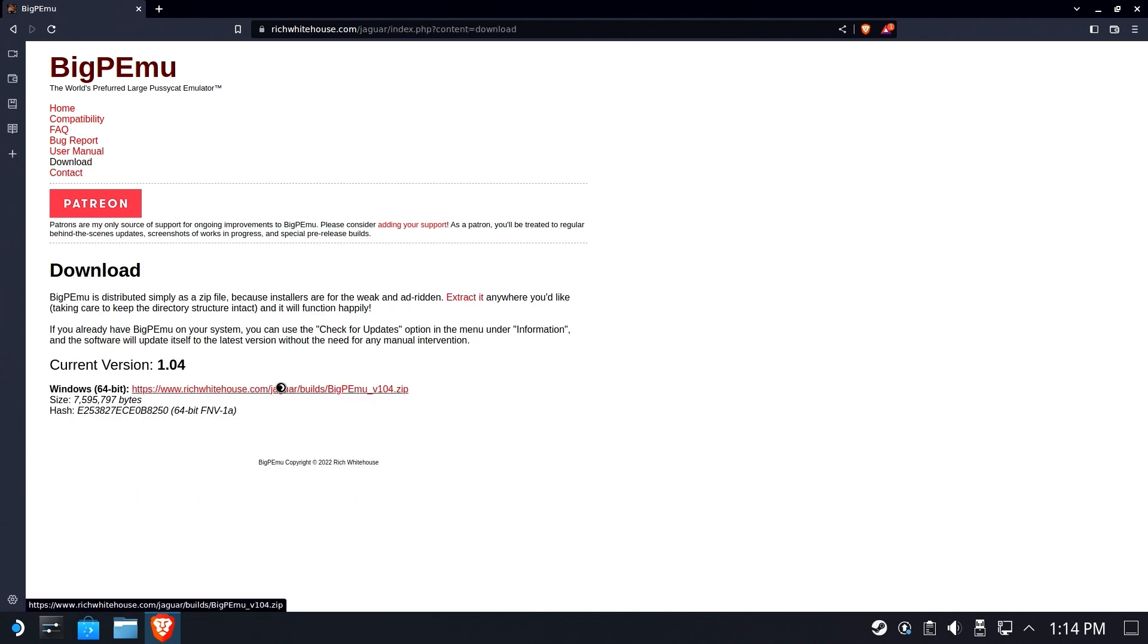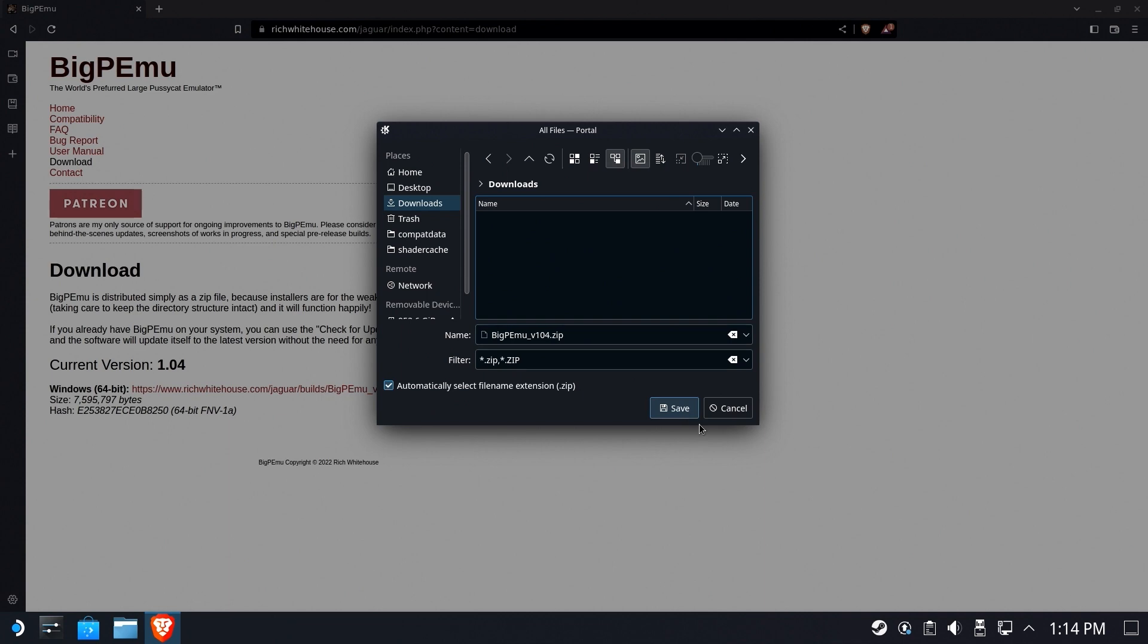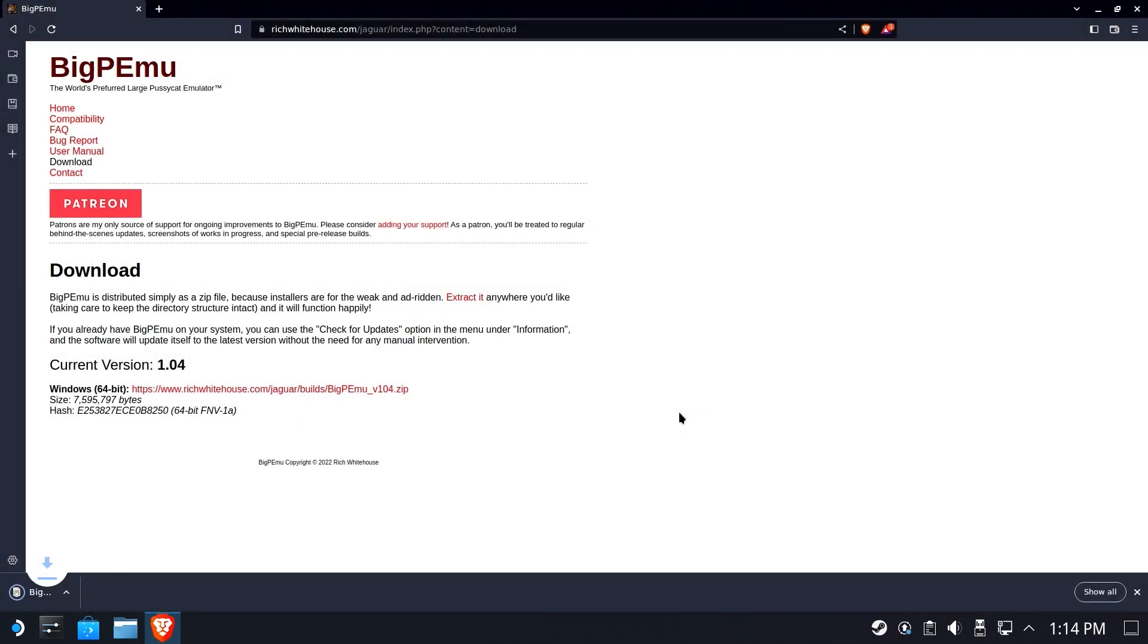Go ahead and hit download, download the Windows 64-bit. We're going to drop it in our downloads folder. We'll save it.